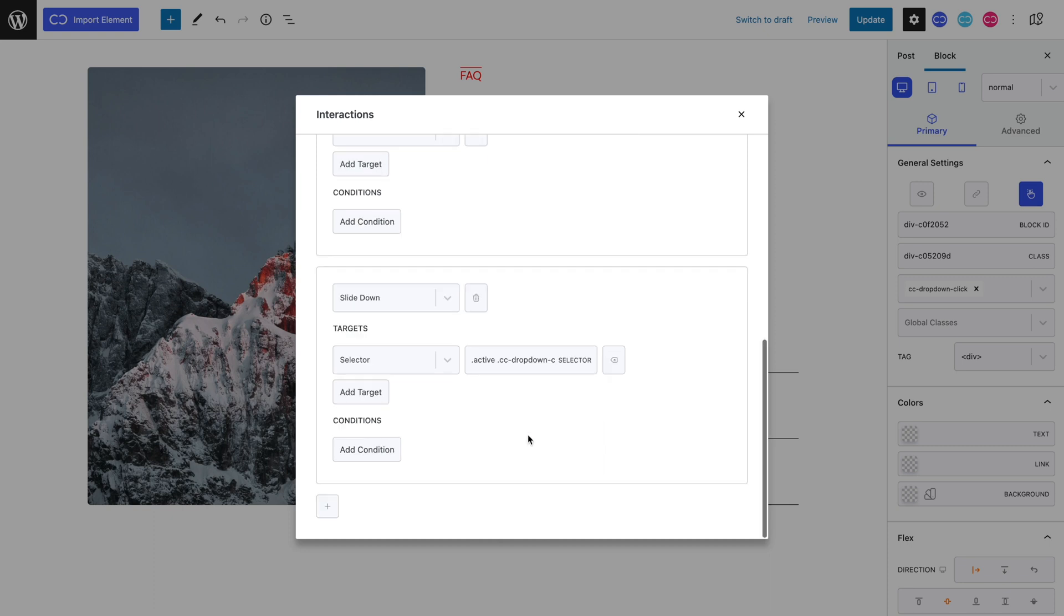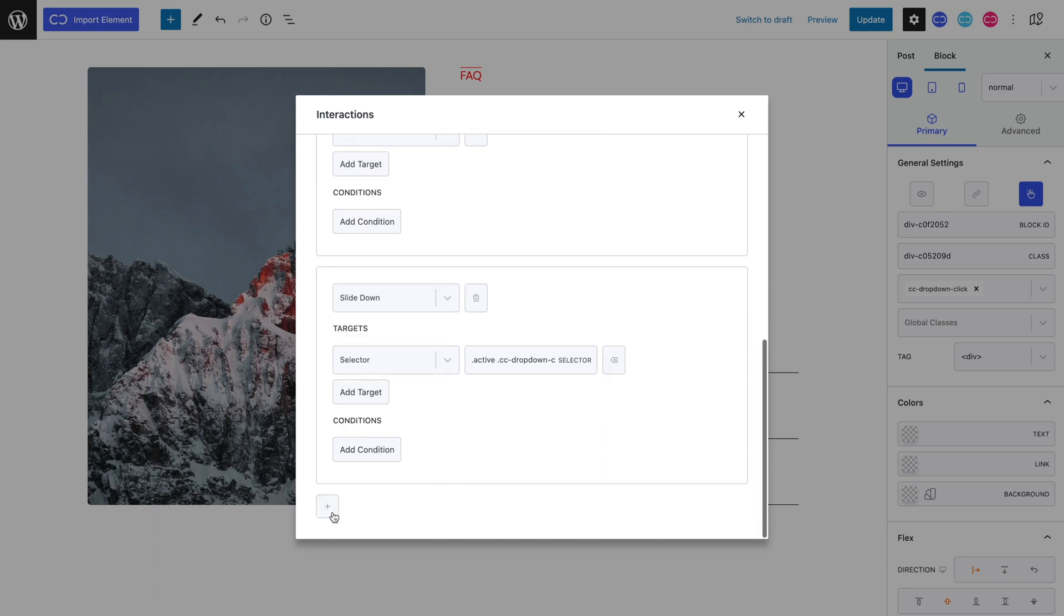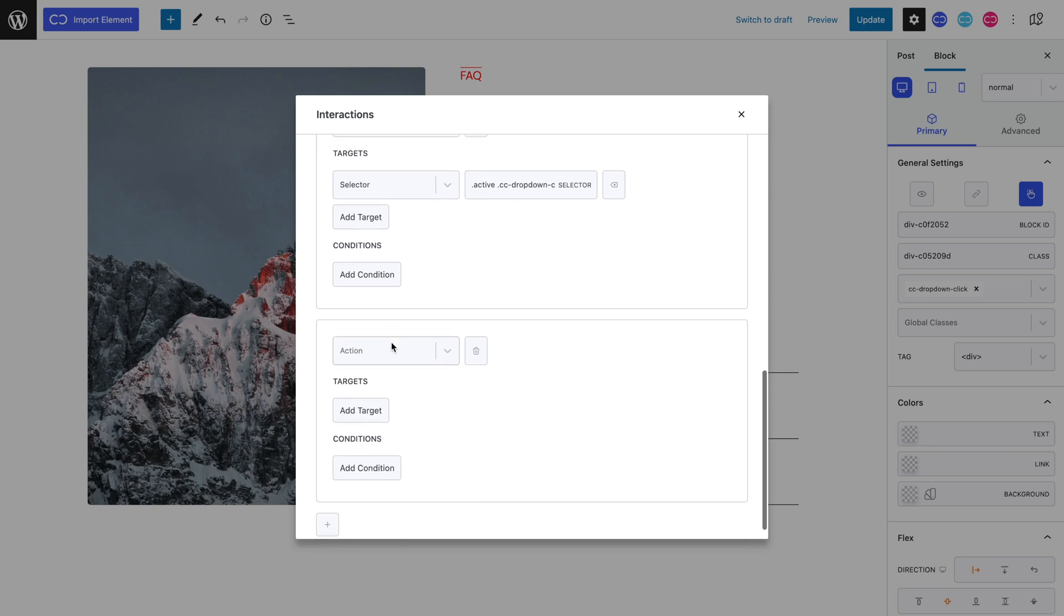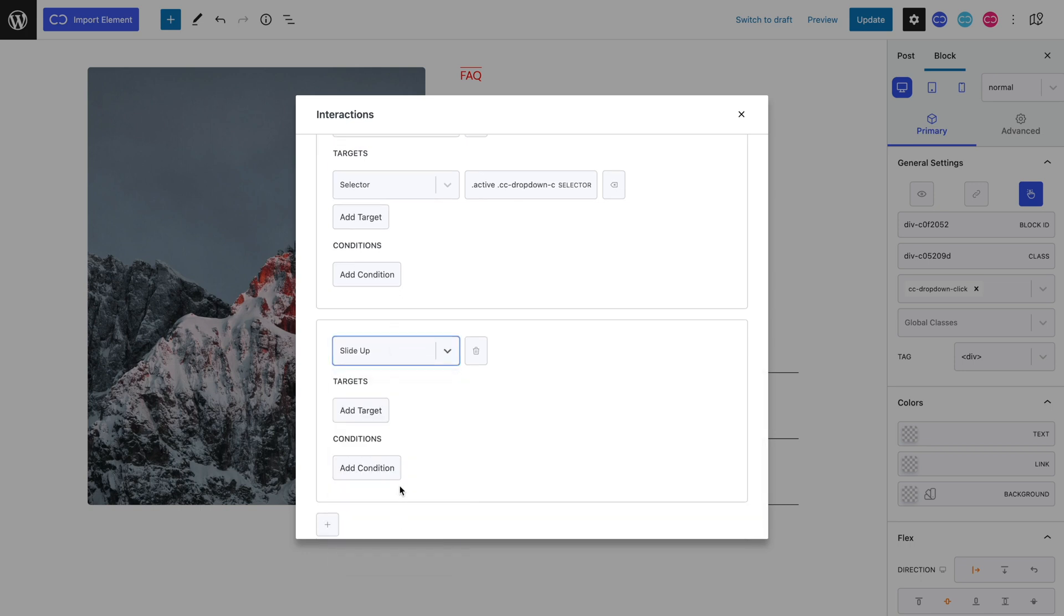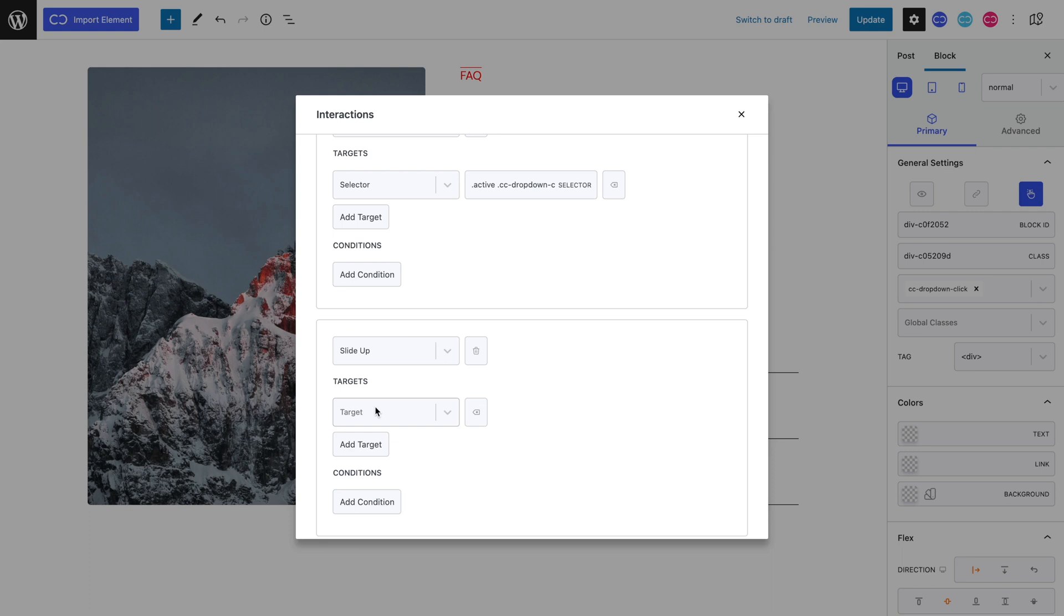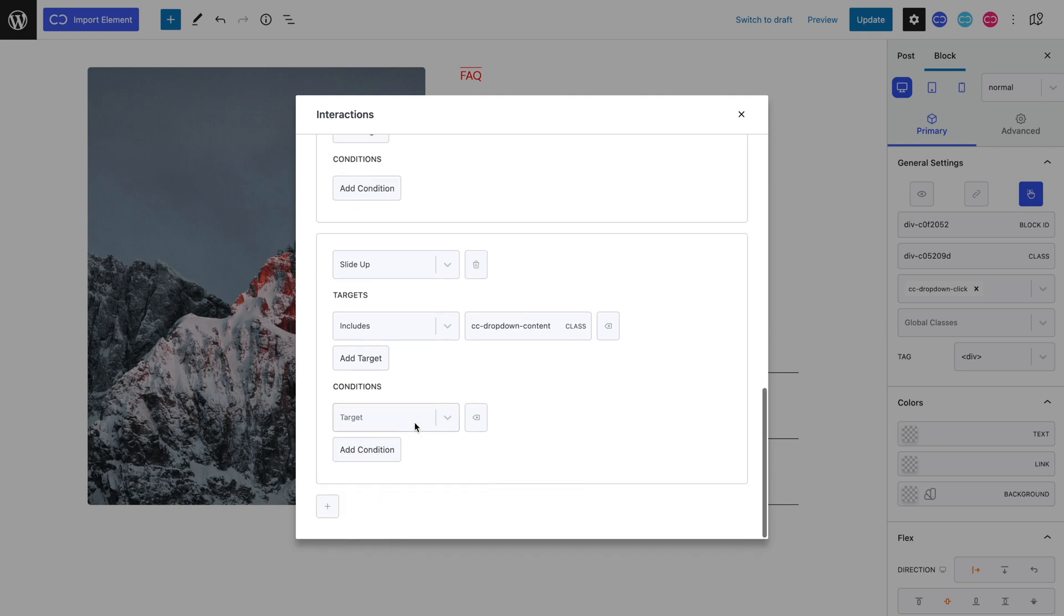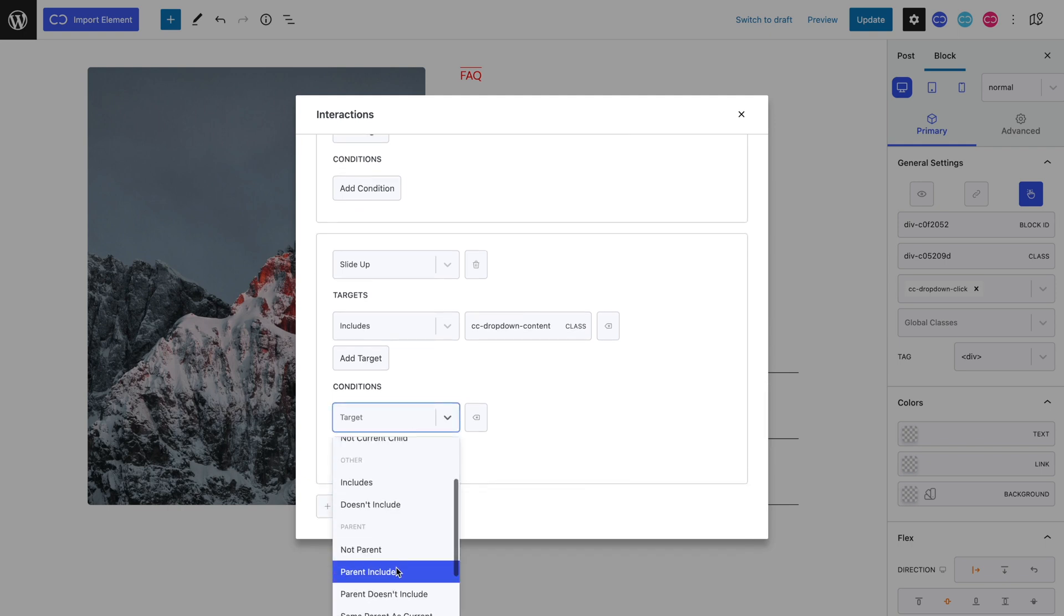Lastly, let's add a fourth interaction. The action is slide up. The target includes our accordion's content. Let's add the condition parent doesn't include, the active class.